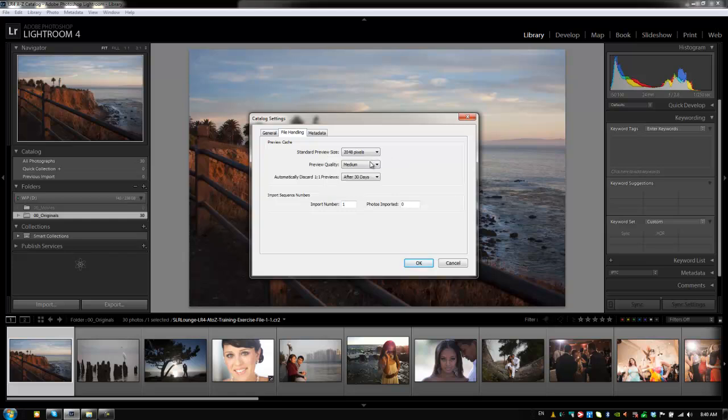Next thing we have is the preview quality. The preview quality is just going to determine the exact quality of the preview that it's generating. Now, usually I'll set this to high. Once again, this is going to depend on the speed of your computer. If you're running on a very new computer, lots of RAM, a great processor, put this to high. If you're not, it's going to slow down Lightroom significantly. So you want to put it on either medium or low.